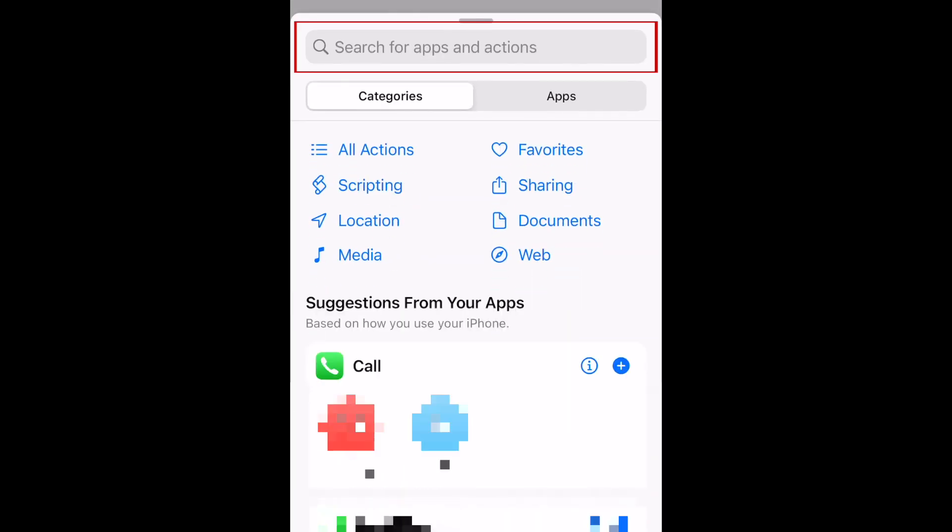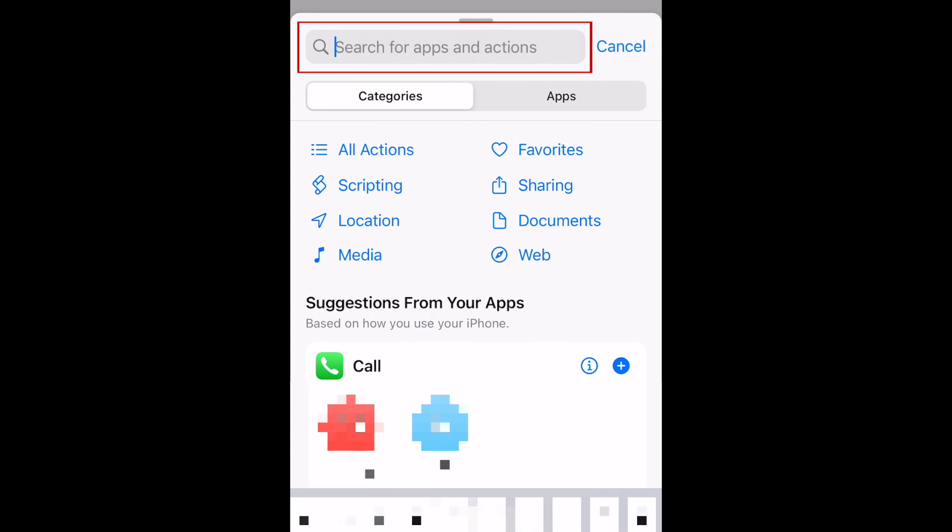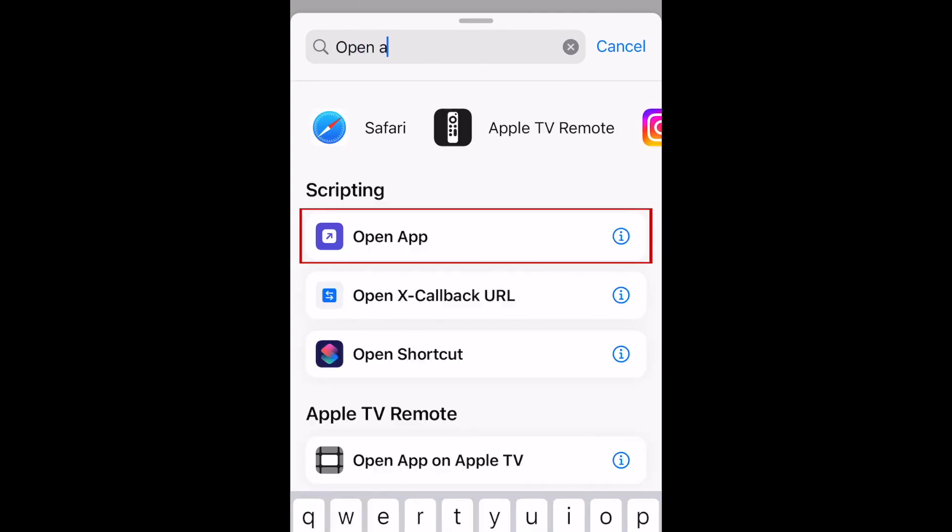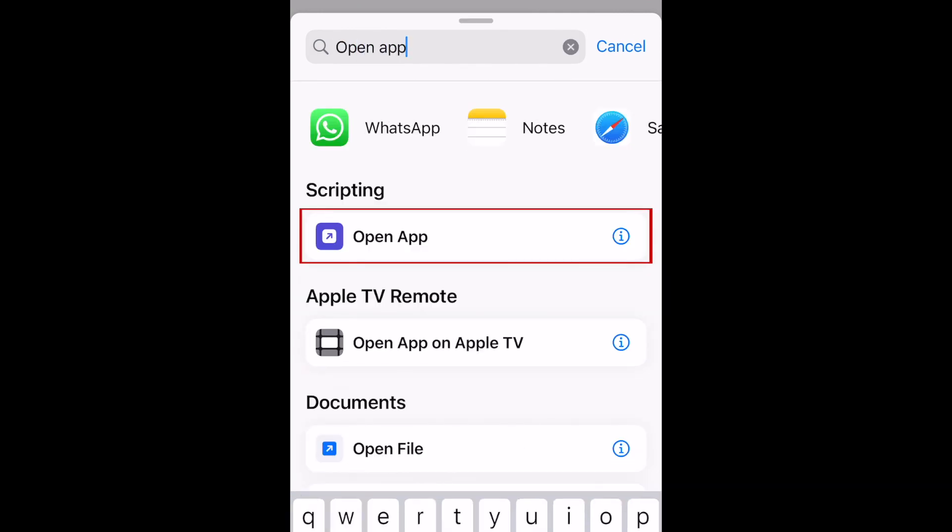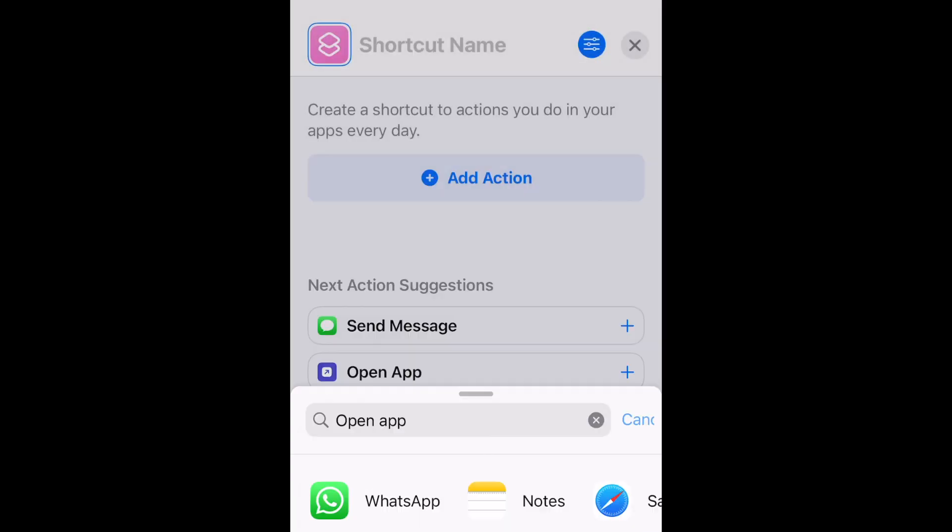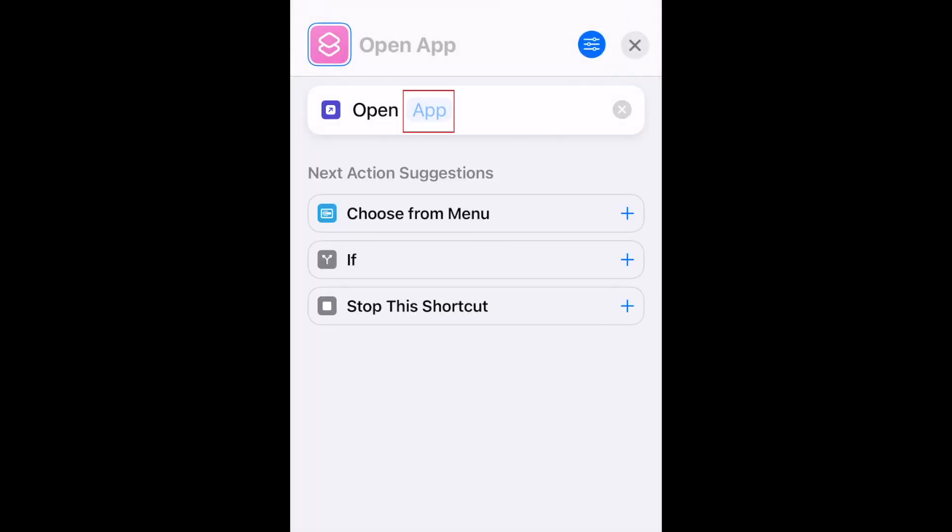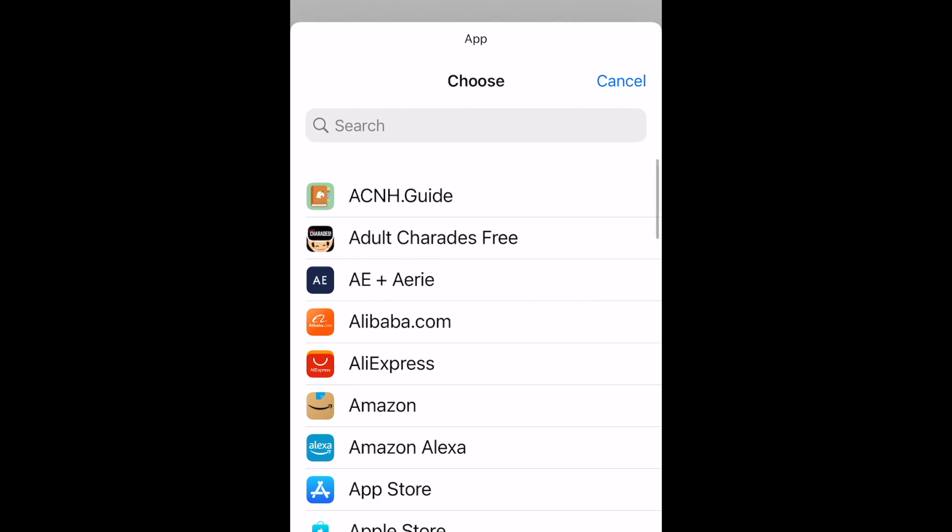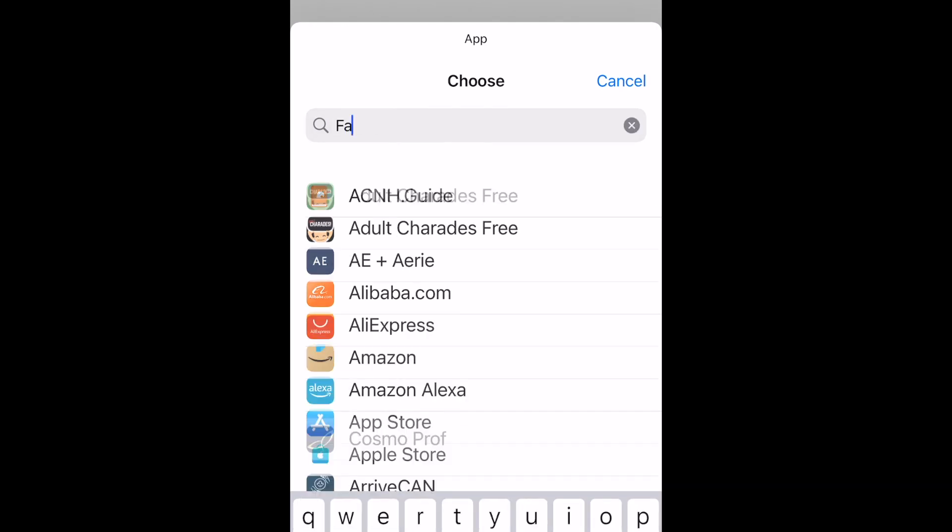In the search bar at the top, type in Open App. Tap Open App to select it. Now tap App. Select which app you want this shortcut to open.